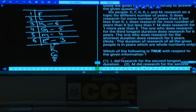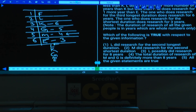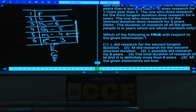Question 49: Which statement is true? L researches for second highest duration — definitely true. M researches for second shortest — also true. L possibly researches for 8 years — also possible since exact values for F and L are not specified. All choices are true. Answer: choice 5.